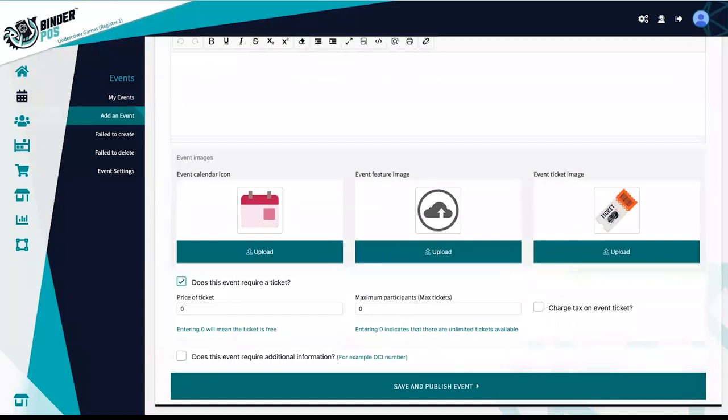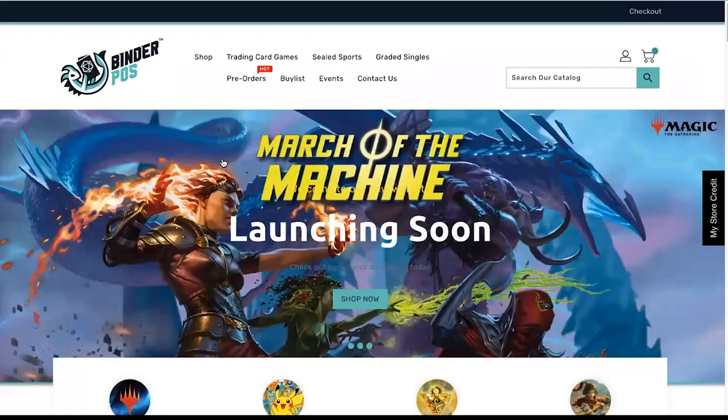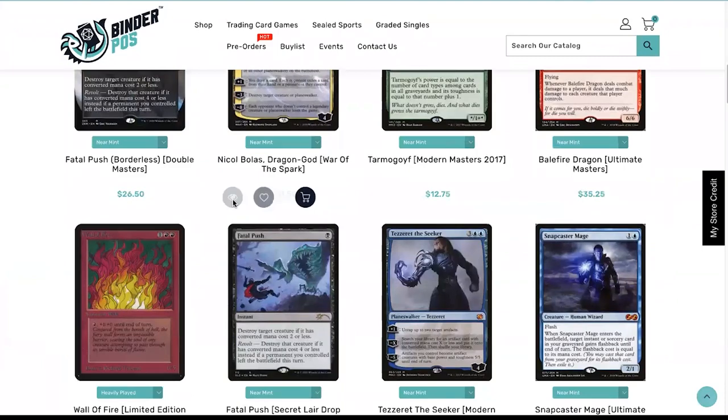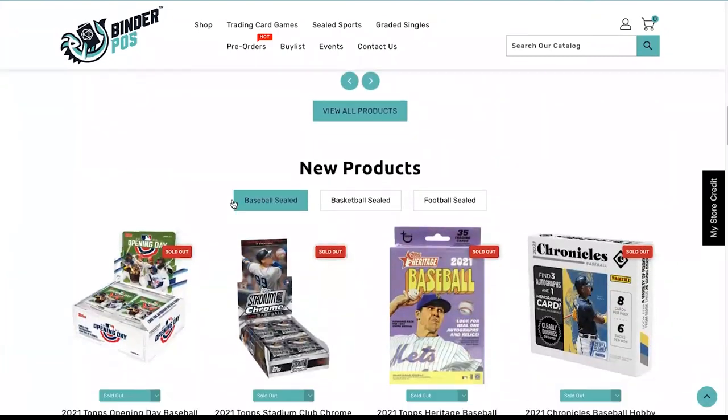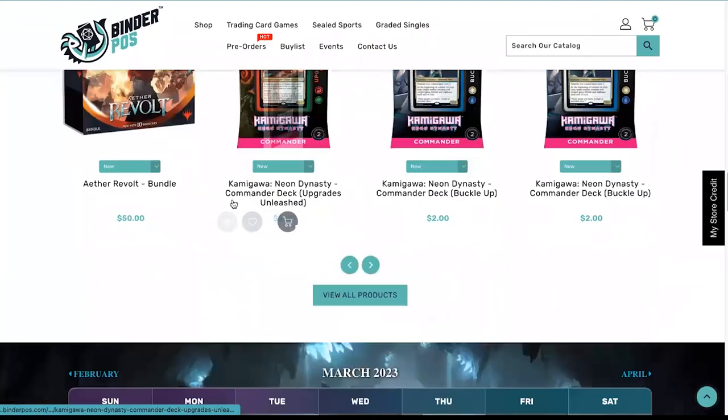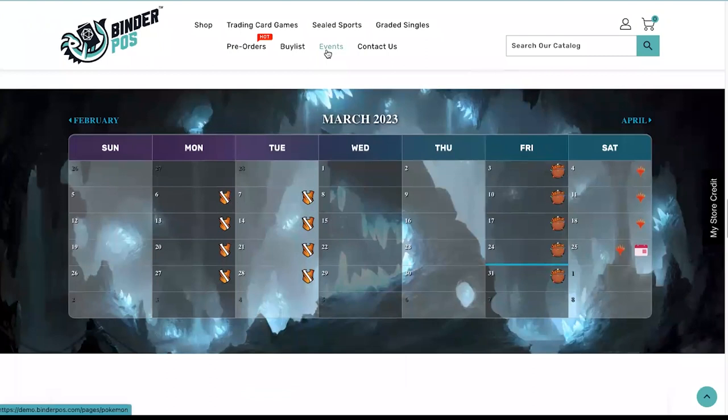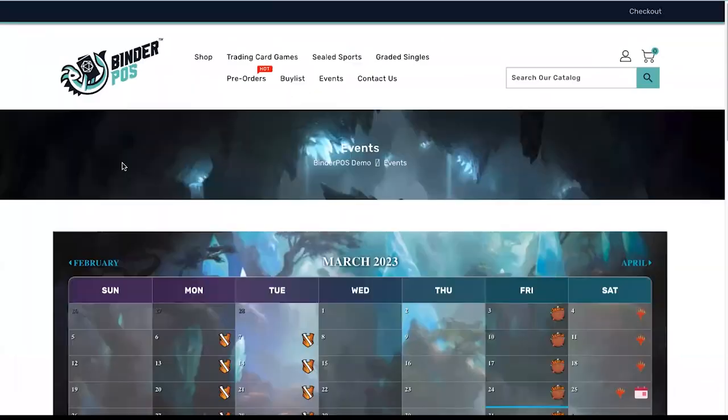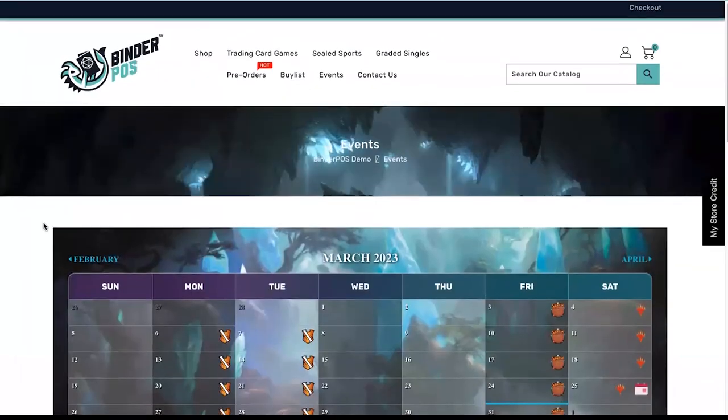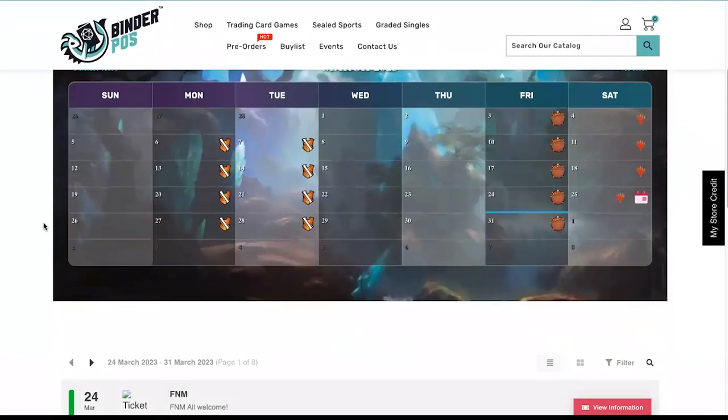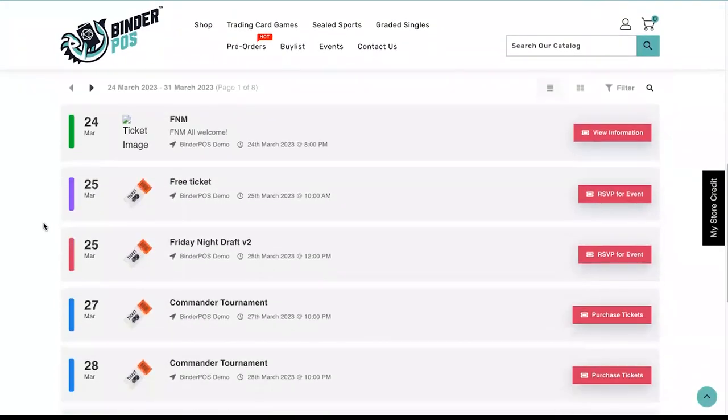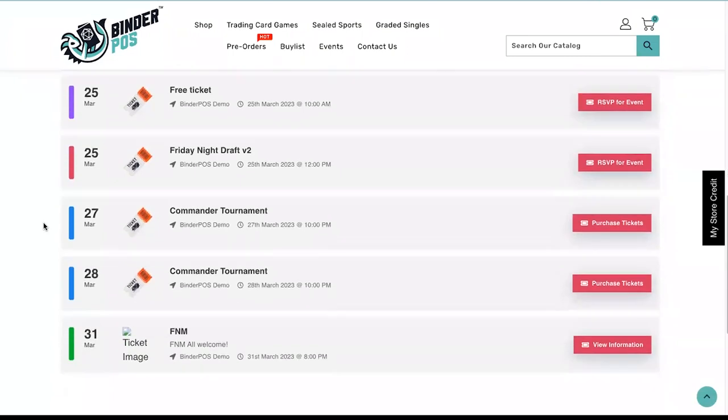Events can currently be populated 60 days into the future and specific recurring events can be paused if the event falls on a day where your store will be closed. Stores also have the ability to create ticketed or non-ticketed events.